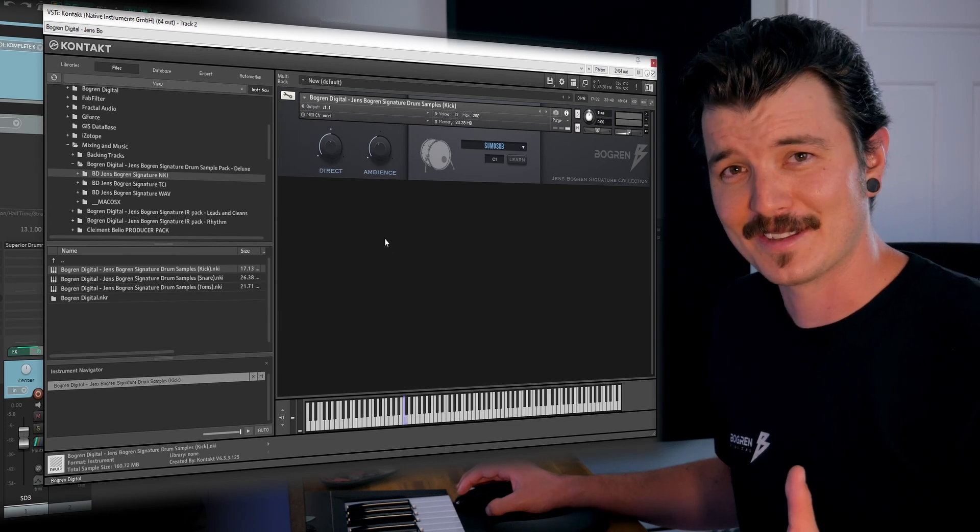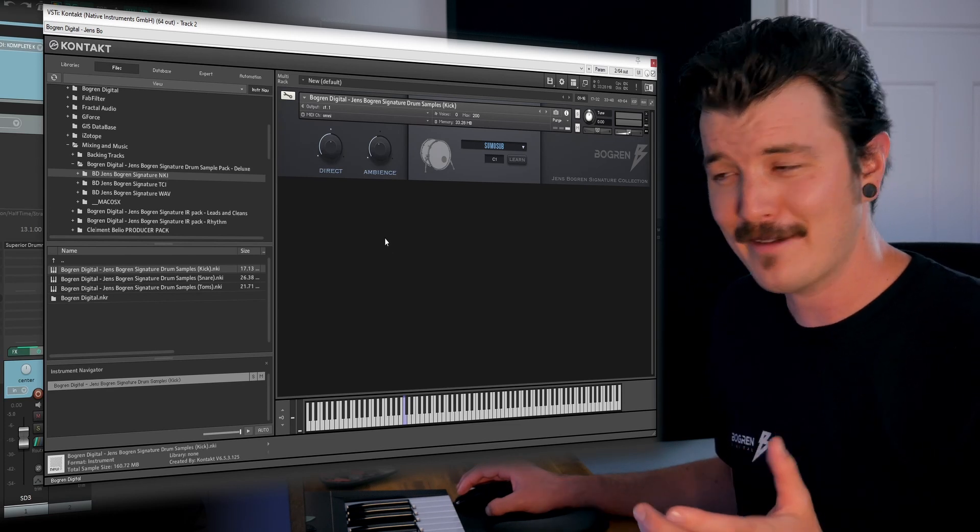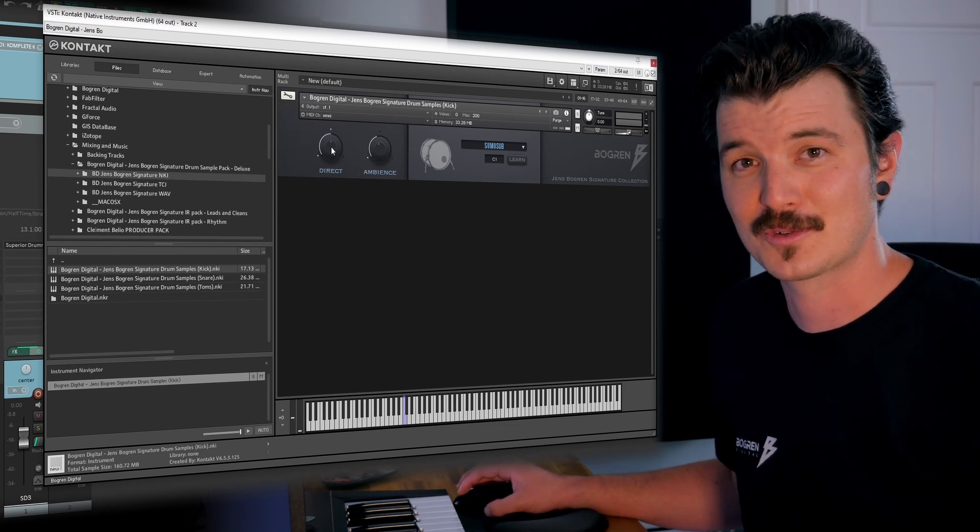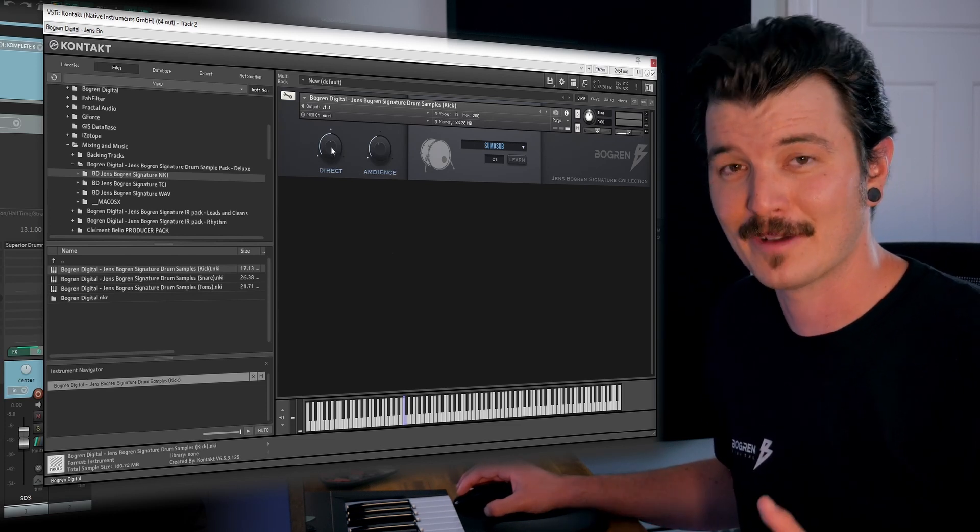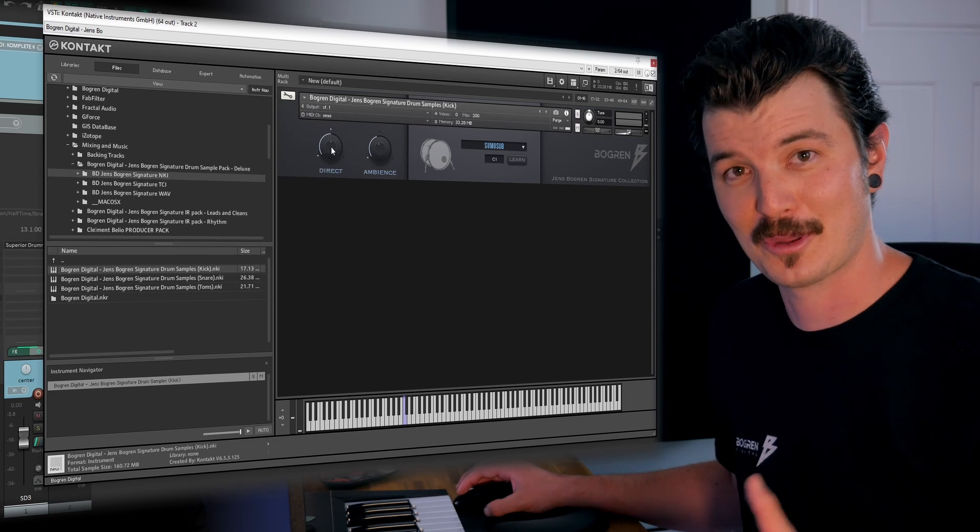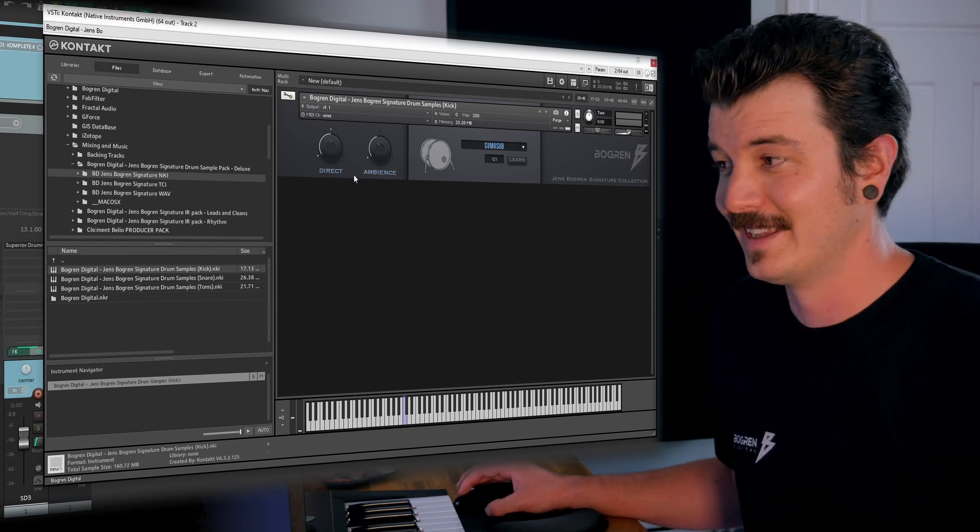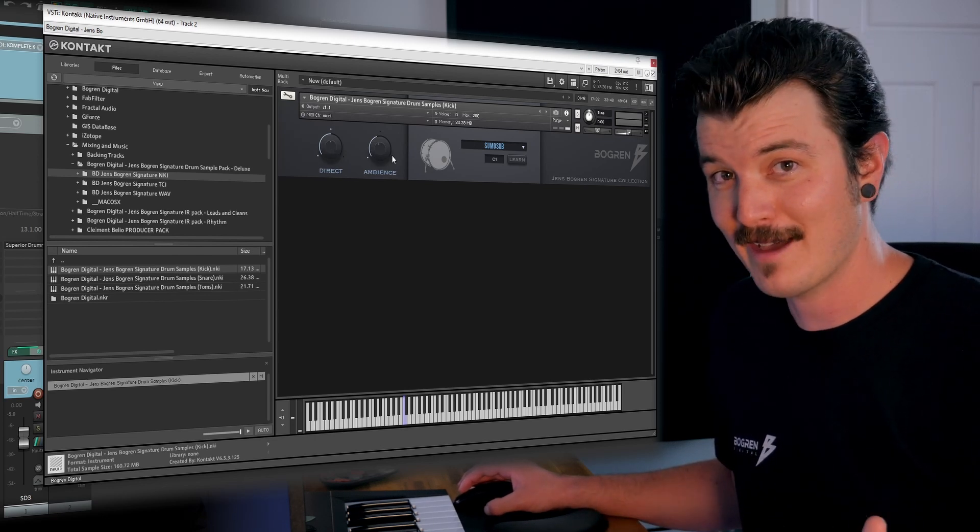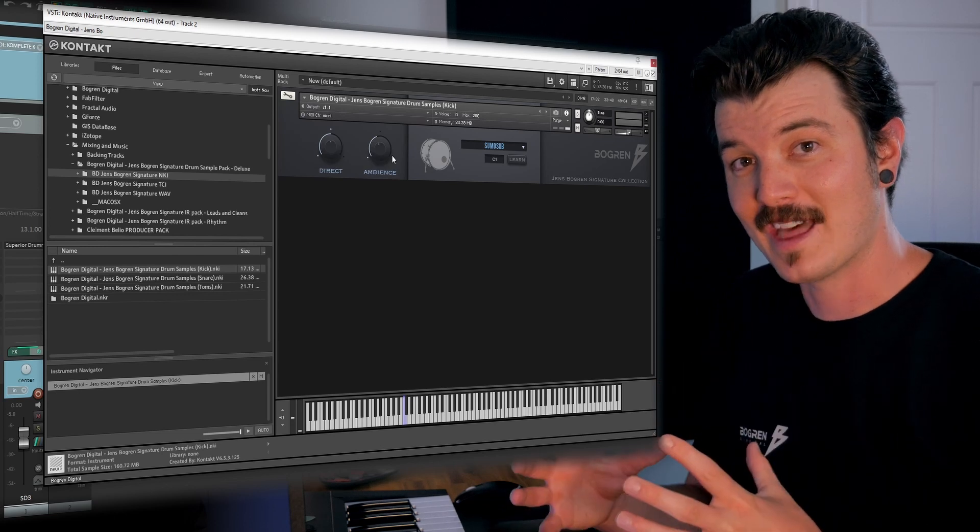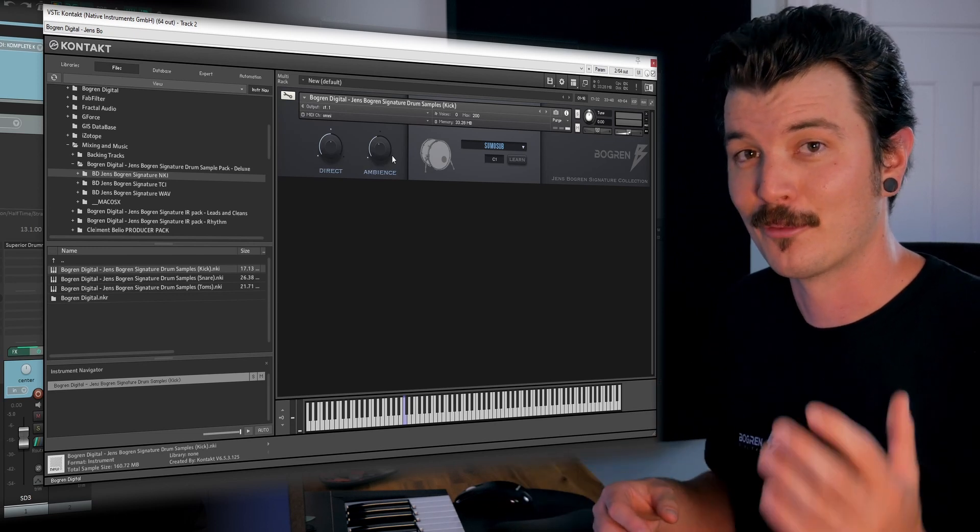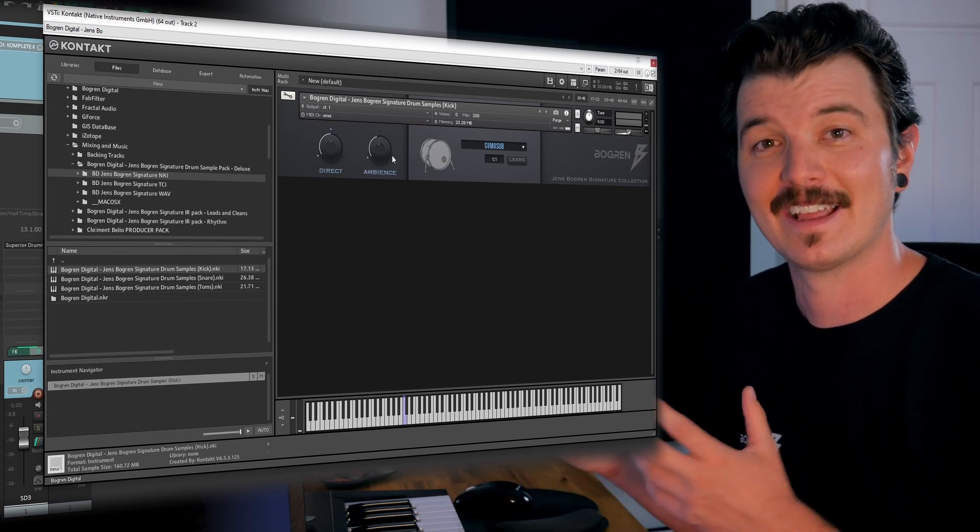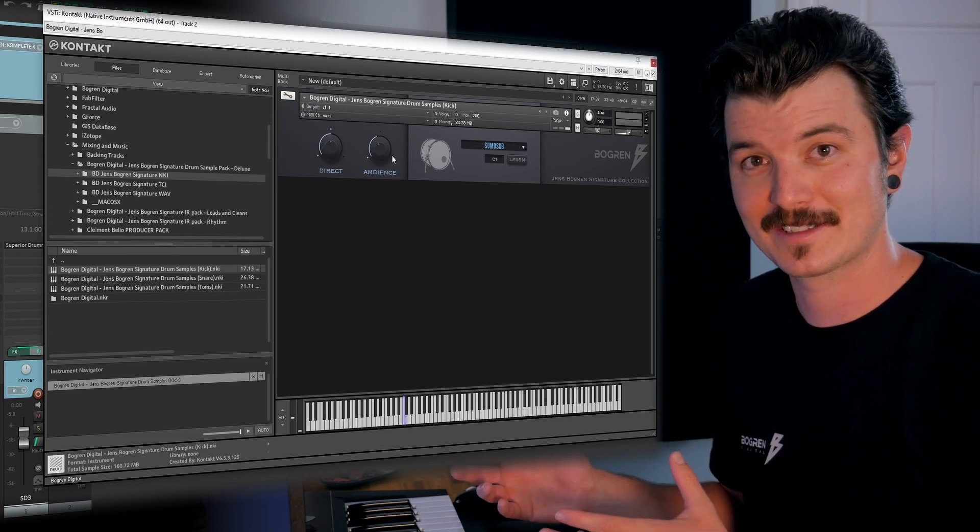So let's take a look at this thing. On the left, we've got the direct knob, which controls the level of the direct or close mic. Next to it is the Ambience knob, which controls the level of the blend of the room, the ambient, and the character mics.